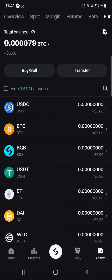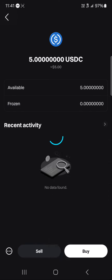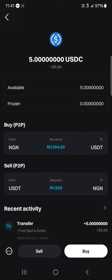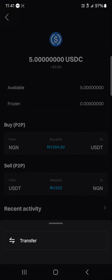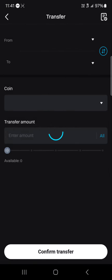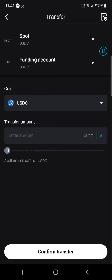To move your crypto to your spot wallet, click on the USDC icon at the bottom left, click on this icon, and select Transfer.